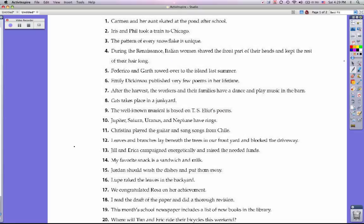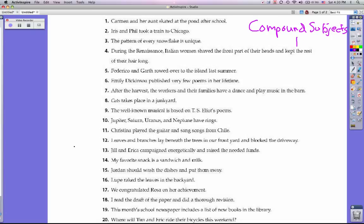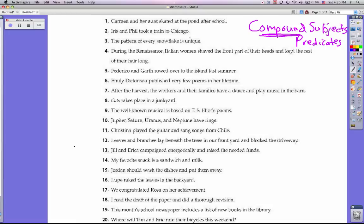Right now we're going to learn about compound subjects and compound predicates, otherwise known as compound verbs. Compound means two parts being put together. A compound sentence is two complete sentences joined as one with a connector word like a conjunction. We're going to take a look at some sentences and learn what compound subjects and compound predicates are.